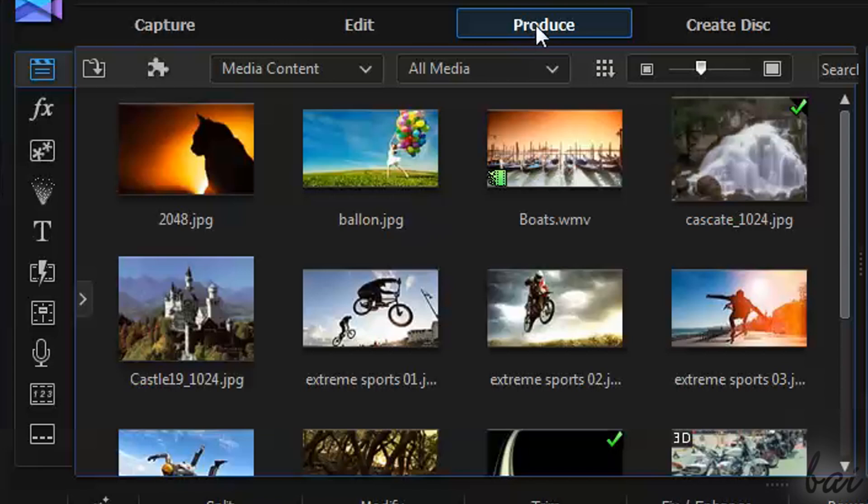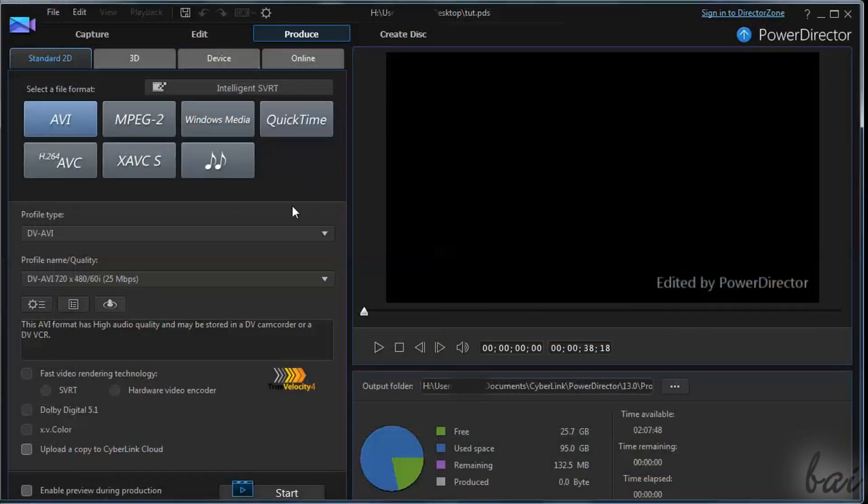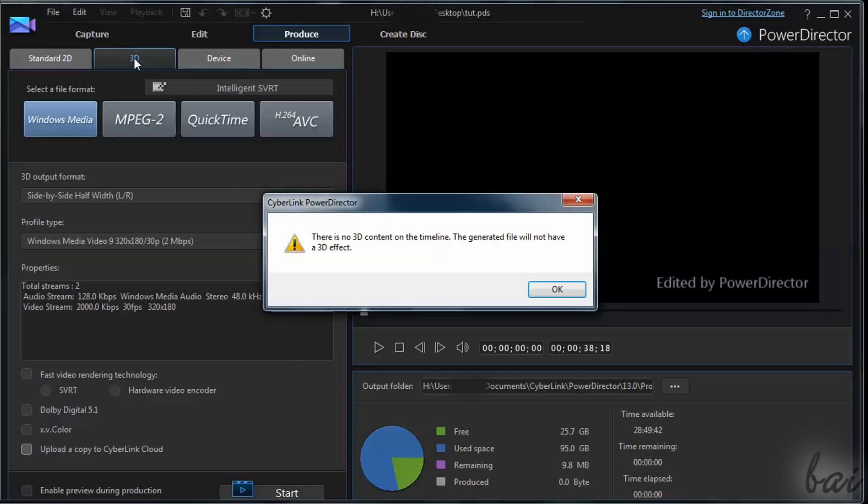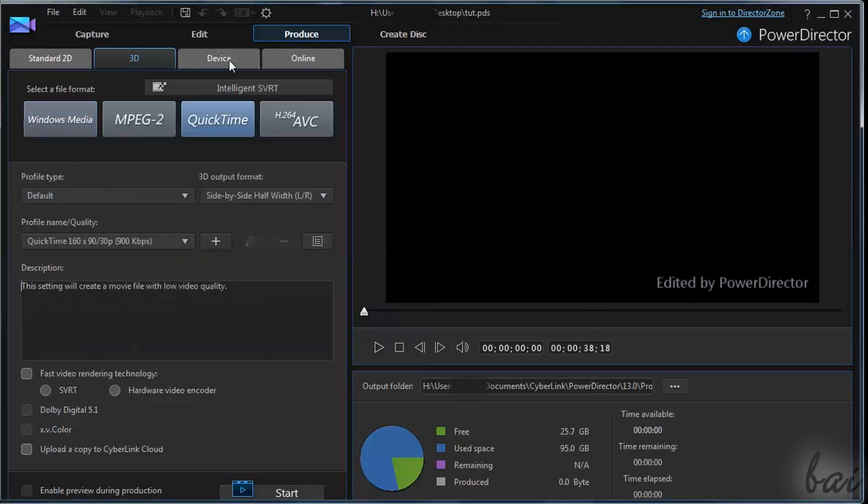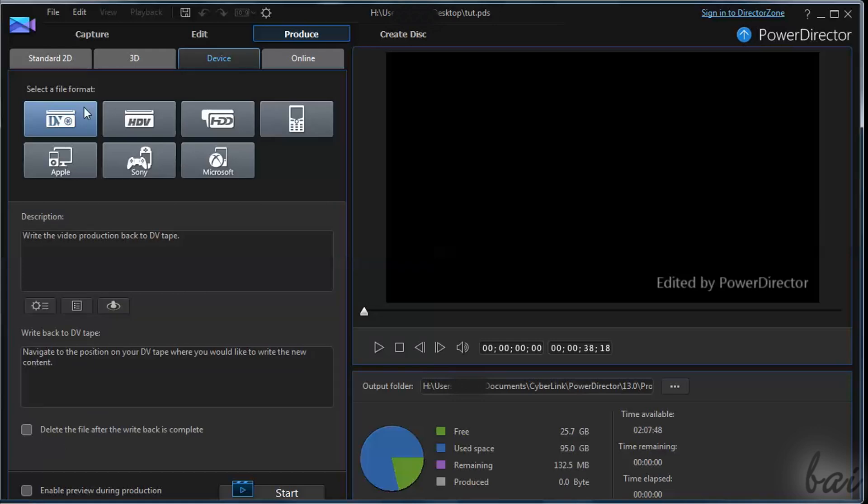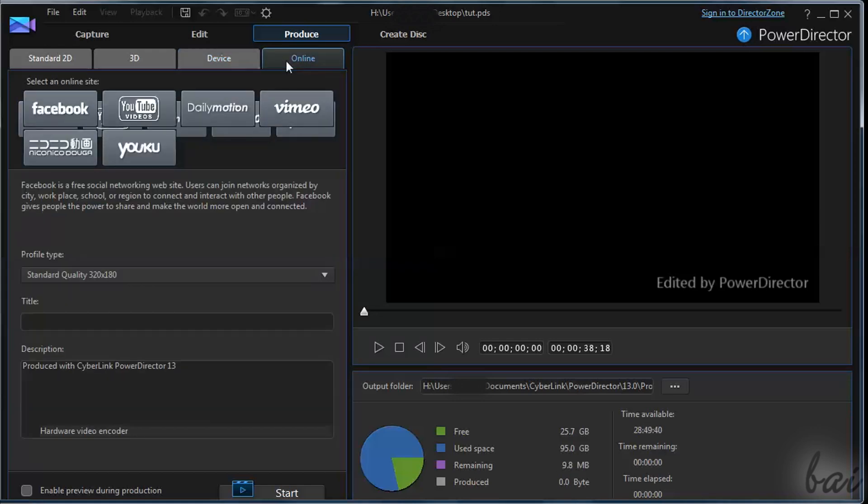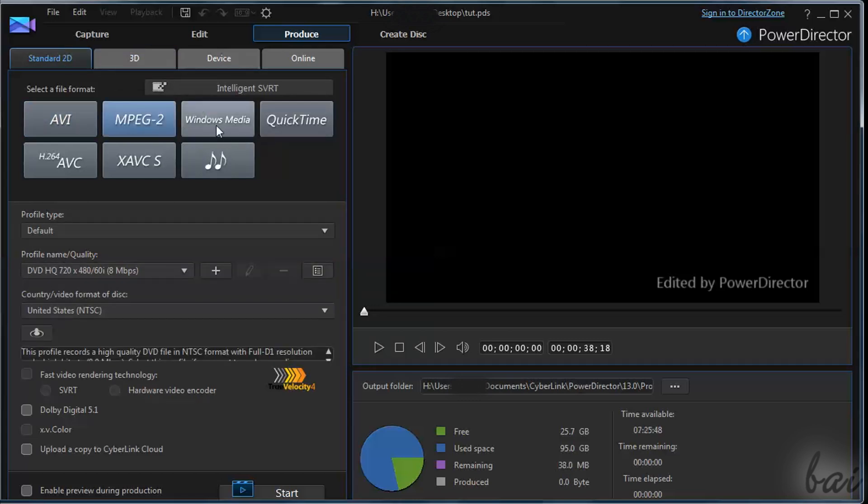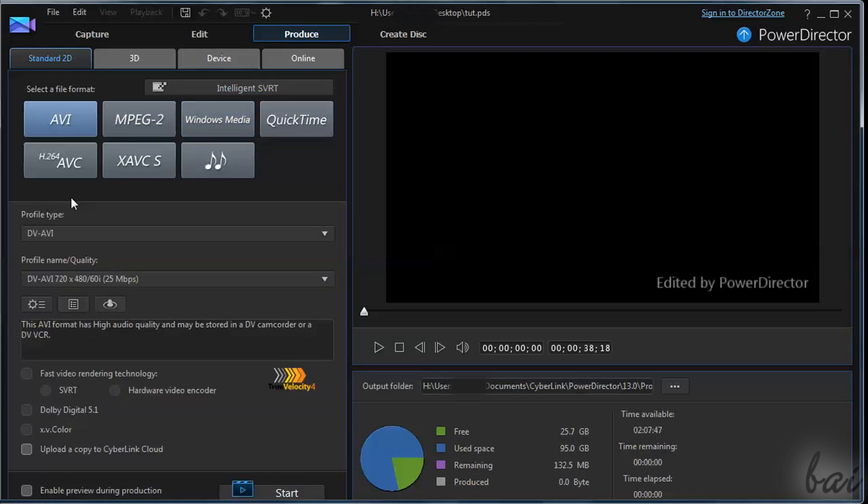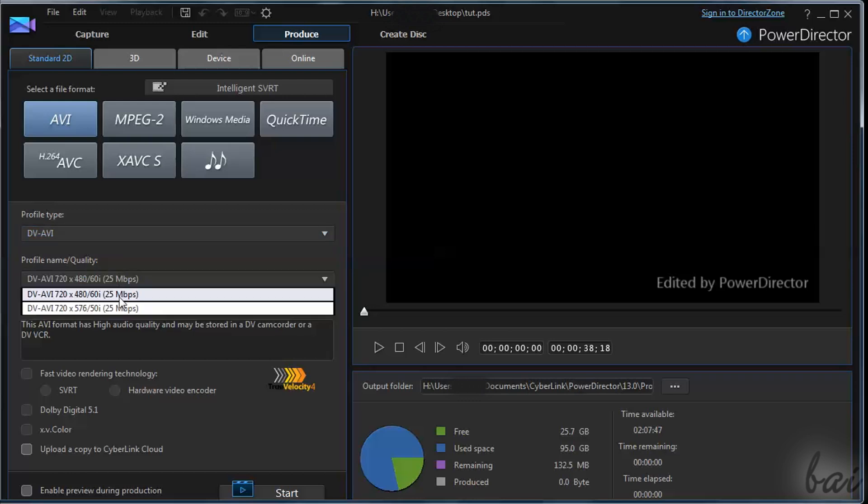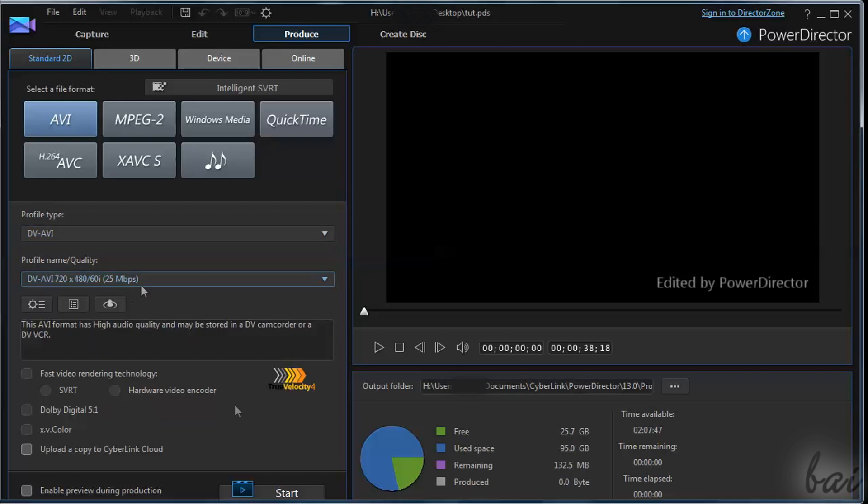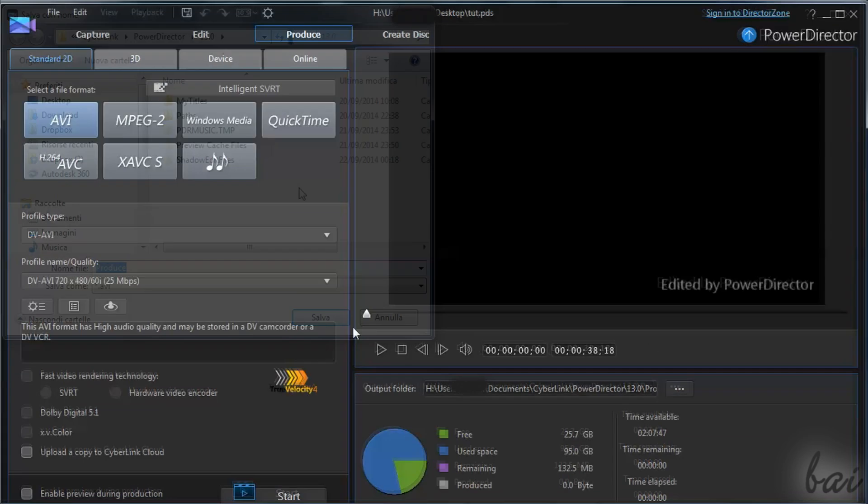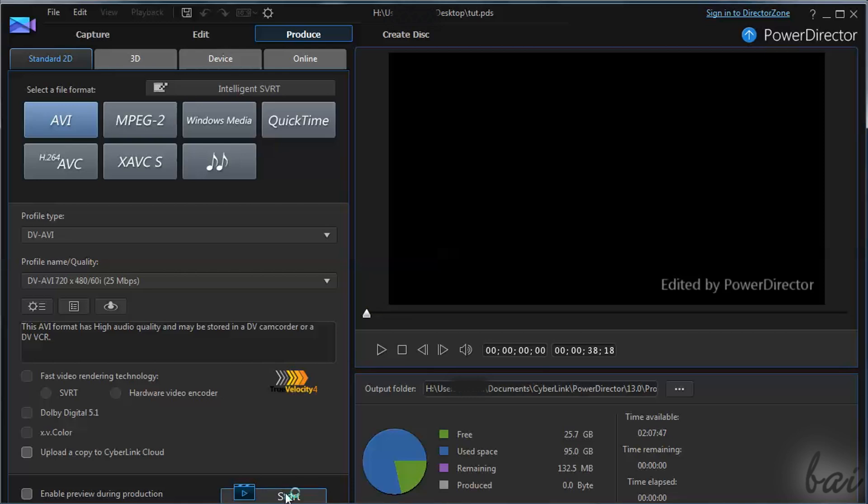Just click on Produce tab next to Edit. You have 4 ways to export your project. Standard 2D makes a video in your computer. 3D renders a video in 3D, if you have used 3D clips. Device exports for phones and consoles, whereas Online exports on internet sites, matching the best settings. Actually, the Standard 2D and the 3D ones give you full control on your final video. You will have to choose the format, the quality and resolution, and then on the right the output folder, which is the destination of the video. When your settings are fine, click on Start to get your video. Check out our next video to know the best render settings for YouTube.